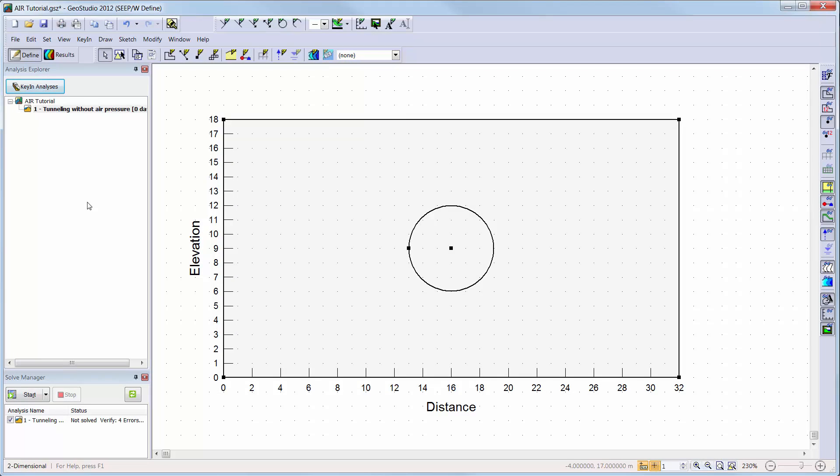We will start with a steady state water transfer analysis already created with our ground region and tunnel already drawn. If you are unsure of how to use the visualization sketching tools or draw the geometry regions, please refer to the sketching tools and geometry video tutorial or the introduction tutorial videos to SeepW, SigmaW, or SlopeW.